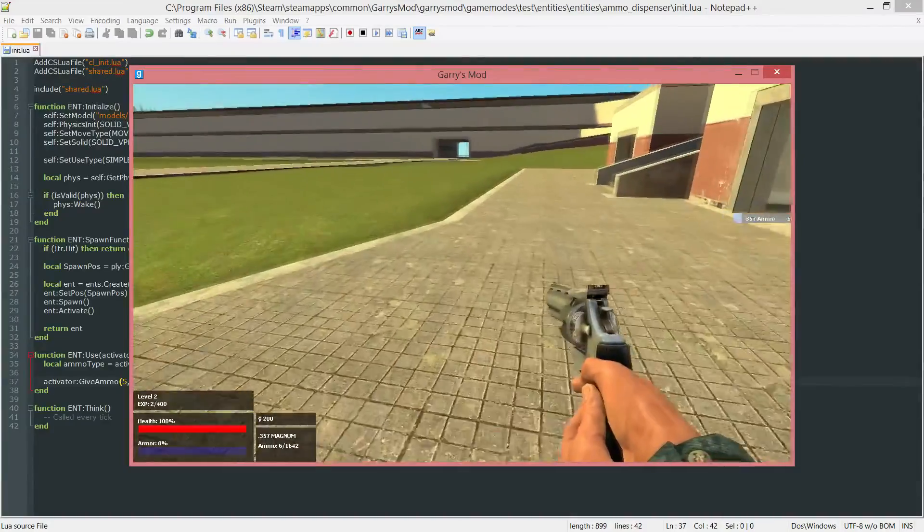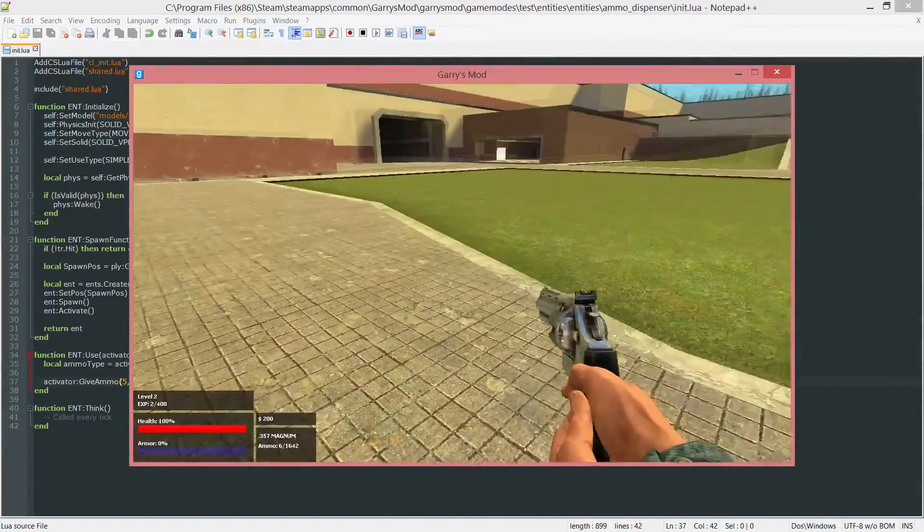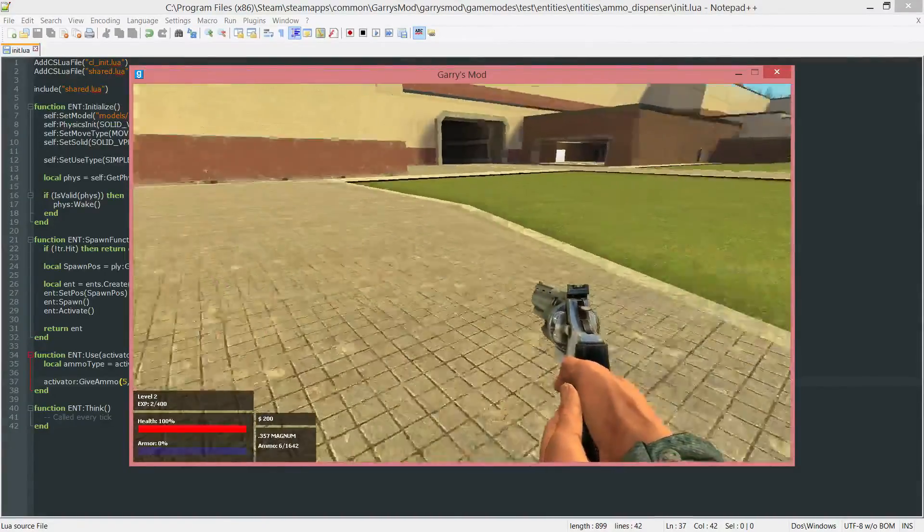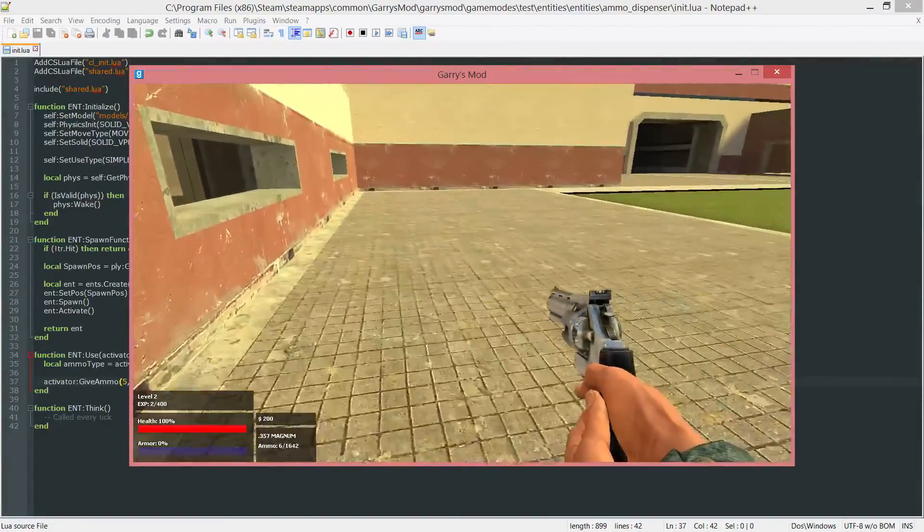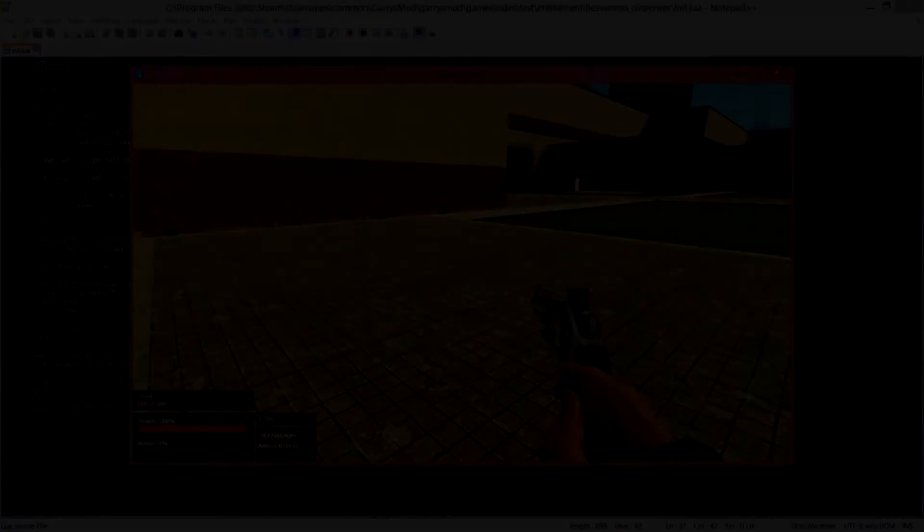So that is going to conclude part 17c of Gary's mod game mode scripting. Thank you all so much for watching and I hope to see you next time.